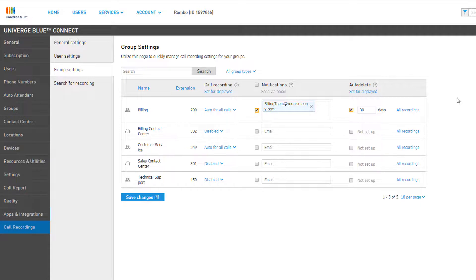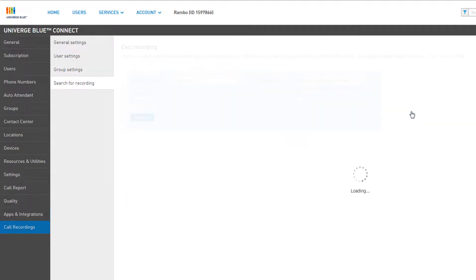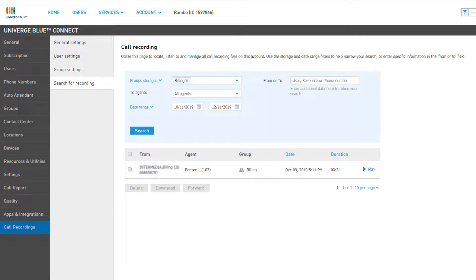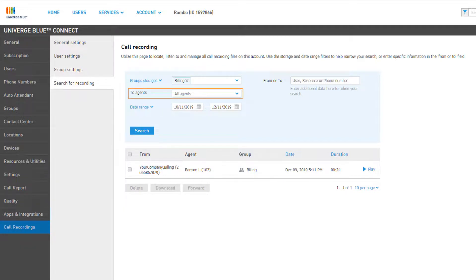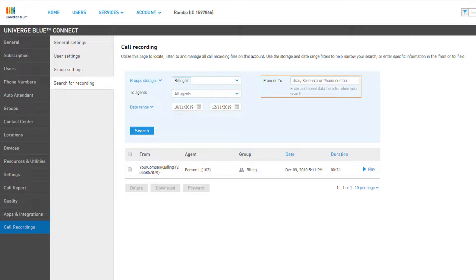Finally, you can click All Recordings to run a quick search for all recordings on the selected group. You can adjust the filter options at the top to change the group you're searching in, search by the name of the agent that answered the call from the group, the date range, or enter a user, resource, or phone number to only show results for the option selected.